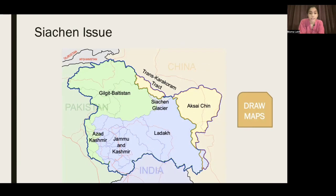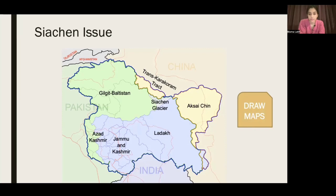The Siachen glacier region involves extreme weather conditions, so it is sometimes unattended and unsupervised by both countries' soldiers. In 1984, Pakistan's soldiers were not present at the glacier. When India saw it was unsupervised, they attacked and tried to invade the glacier valley — and they were somewhat successful. Almost 70 km of the glacier is under India's control today, with Pakistan retaining only some of the valleys.